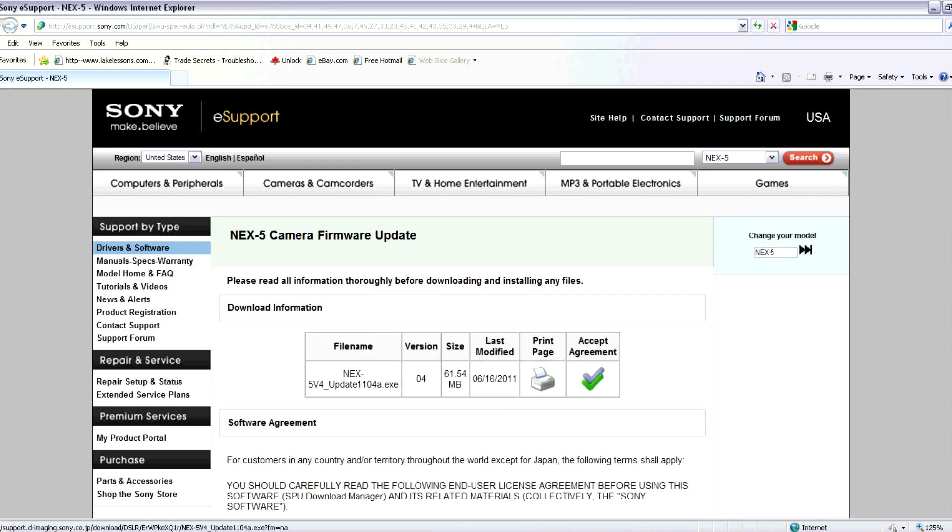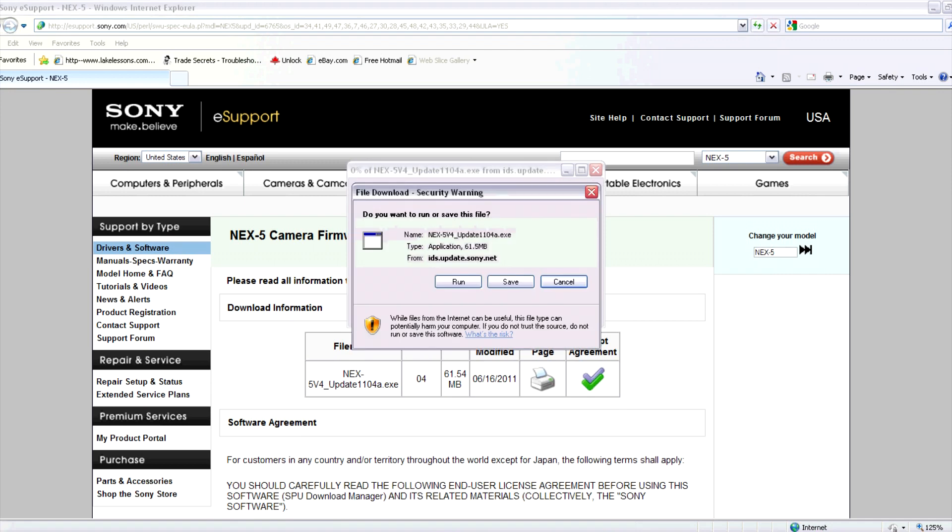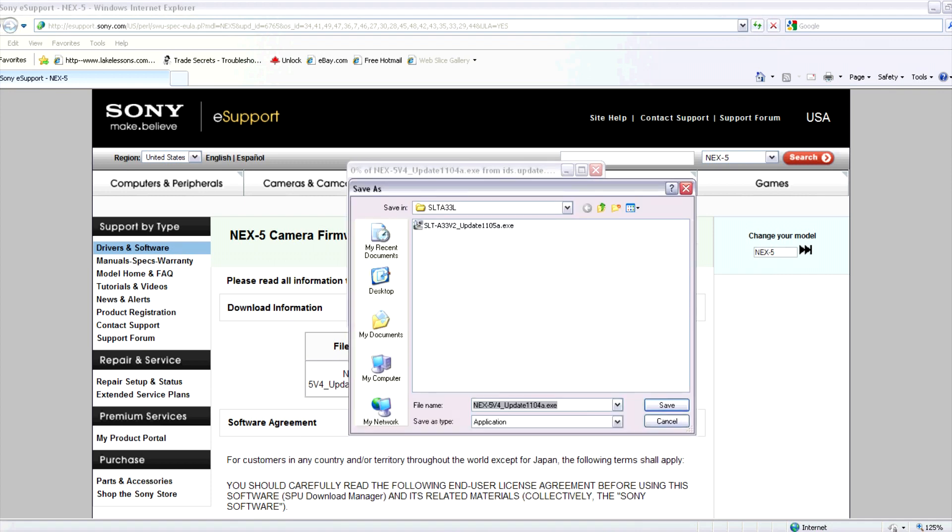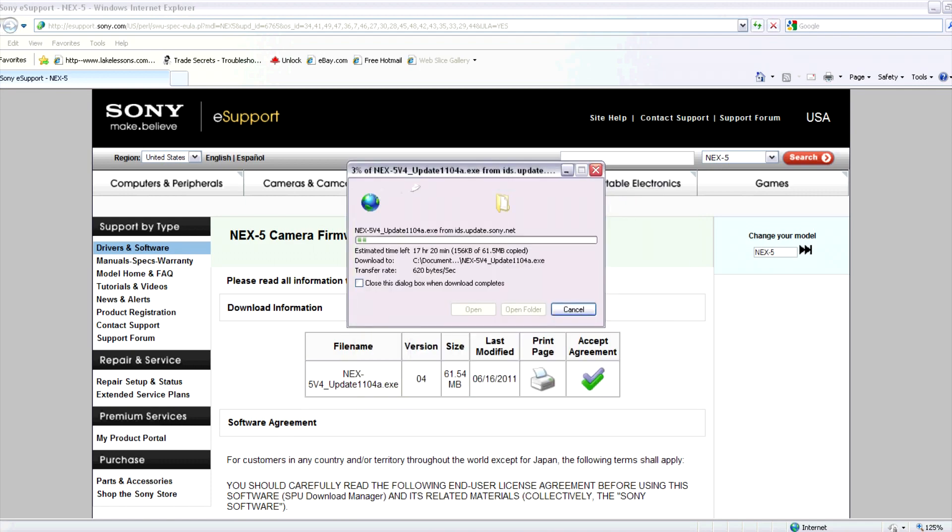To agree to the software agreement and download the firmware, click on accept agreement. Then click save. Then select where you would like the file saved and click save again.